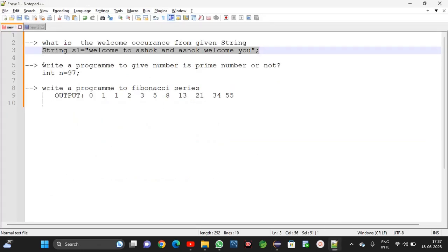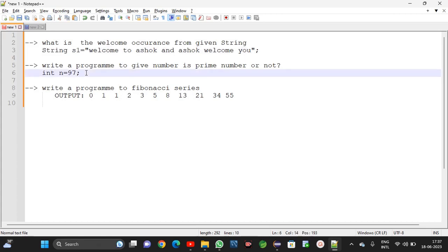Our next program is: write a program to check whether a given number is prime or not. I think you already know very well what a prime number is. If the number is divisible by any number other than 1 and itself, and the remainder is 0, then it is not a prime number.